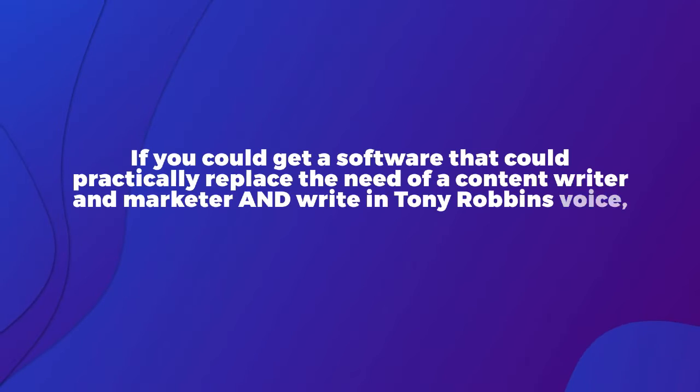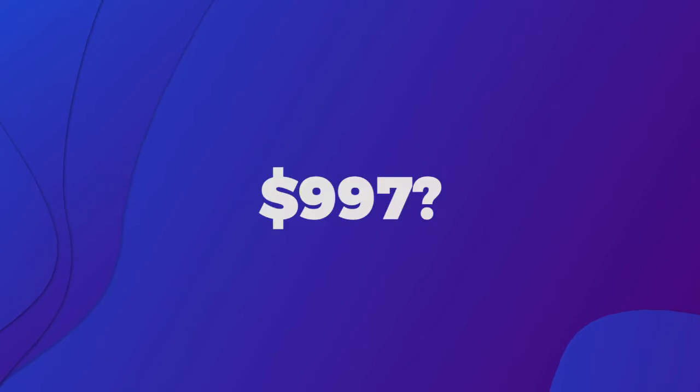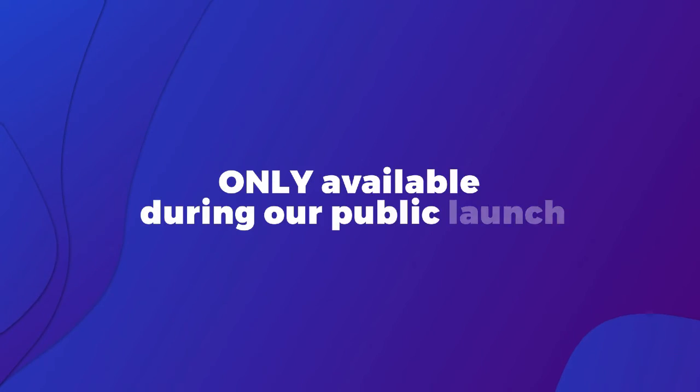Let me ask you: if you could get software that could practically replace the need of a content writer and marketer and write in Tony Robbins' voice or your voice, how much would you typically pay for it? $997 or even $497? I think even at that price it would be a steal. But today is not about us making money, it's about over delivering to you. Initially we thought we would offer Content Gorilla AI at $297, but for a very limited time you can get a massive discount when you buy today. This is only available during our public launch.